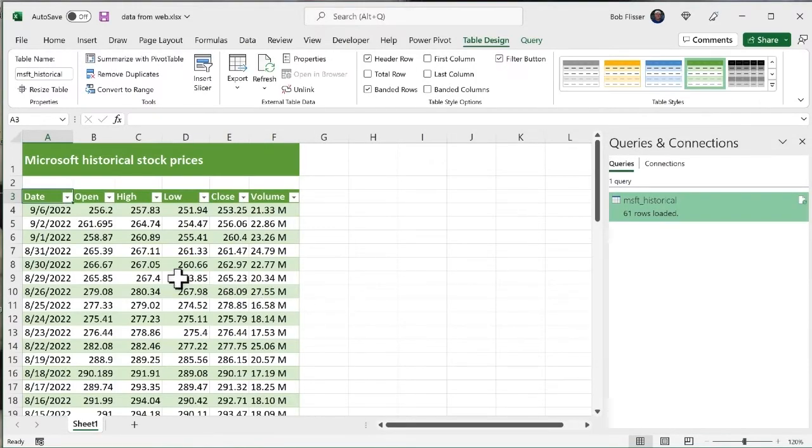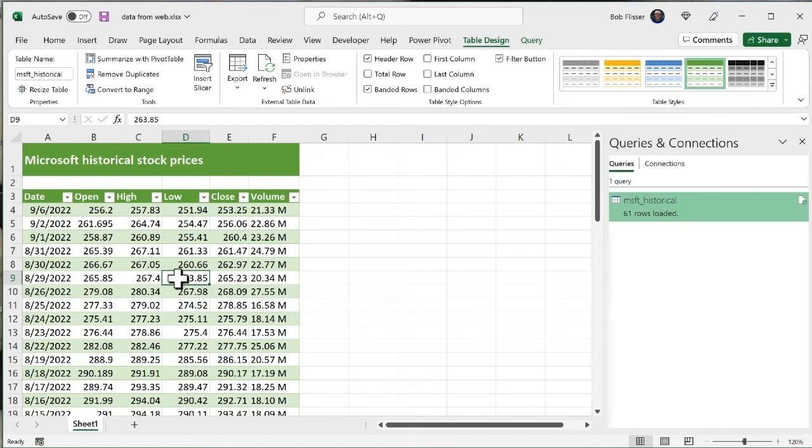And you see, it puts this table on the page. And this is great. And I could go and use this right now, right away, just as though it's a table that I created myself. But I want to show you a few more things.